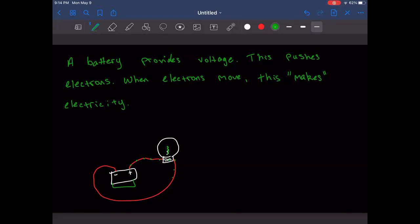The resistance never changes — that light bulb is the same light bulb. What you can change is the current or the voltage. When you do your lab, maybe you're changing the voltage, or maybe you're testing different materials.